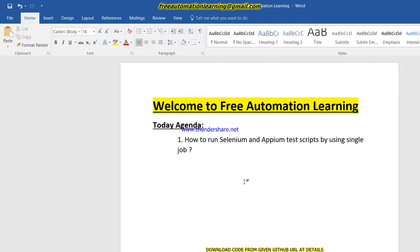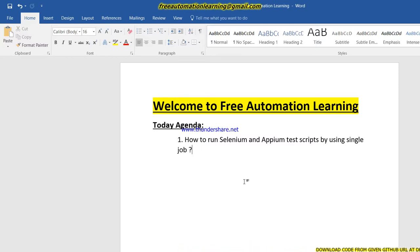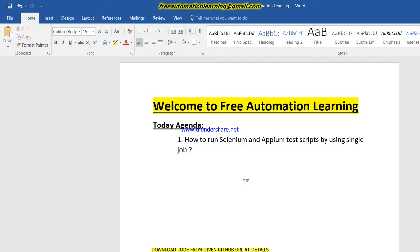Hi friends, welcome to Free Automation Learning channel. My name is Chirag. Today we are going to discuss a live example of how we can use a single Jenkins job to run our Selenium test scripts as well as Appium test scripts.